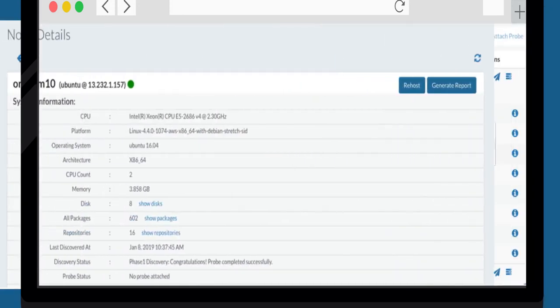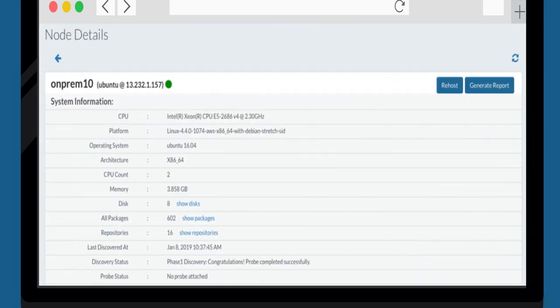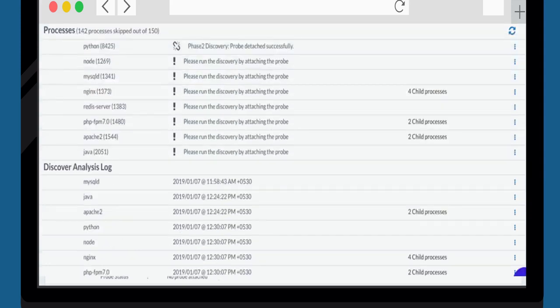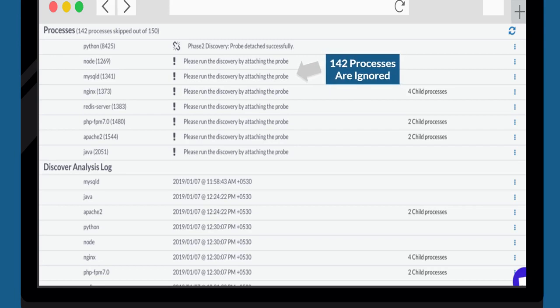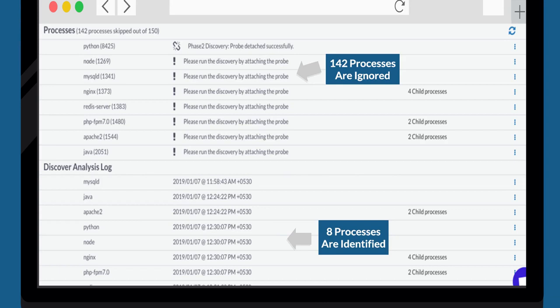Let us now check the details of the discovery report that has been generated for various nodes. The tool then shows the kernel level discovery for the nodes and lists out the information pertaining to the hardware and software. The discovery tool identifies application services running on the node and filters out the kernel and OS level processes. In the current example, you can see that 142 OS level processes are ignored and 8 application processes are identified for transformation.